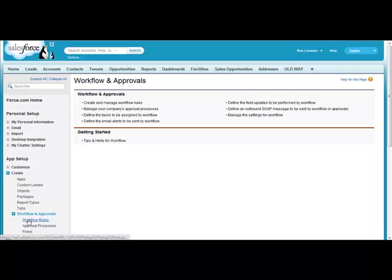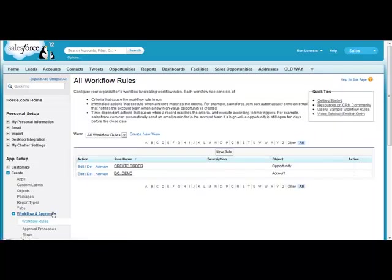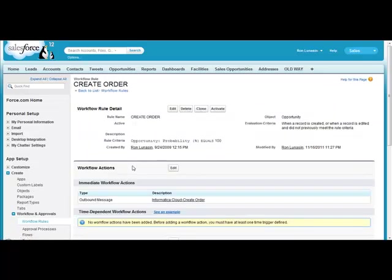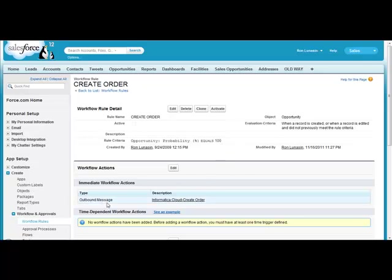Here, I've already got a workflow rule to create an order. And what it's doing is, it's looking for when opportunities have been changed to 100%. Now, that workflow rule, once we hit that, it'll invoke an outbound messaging action.